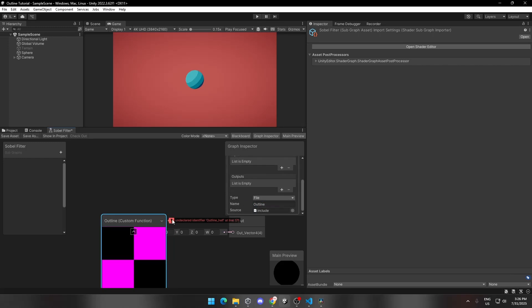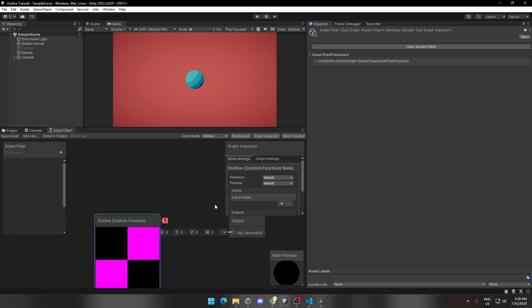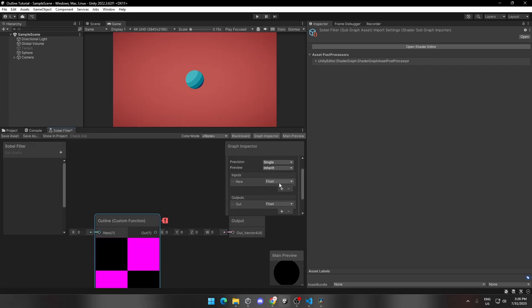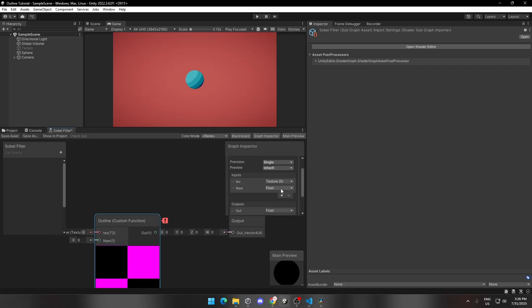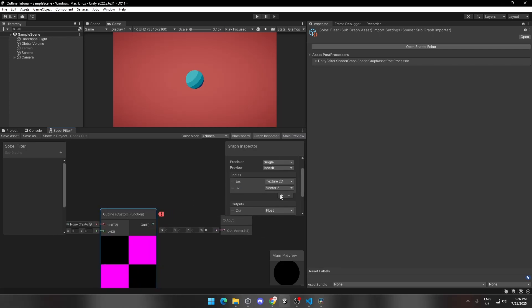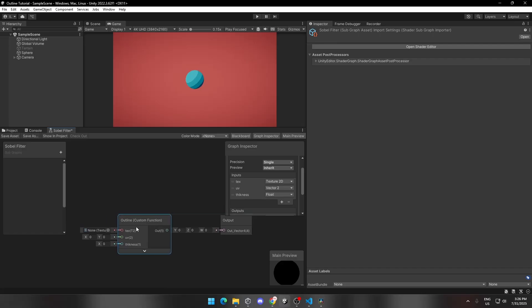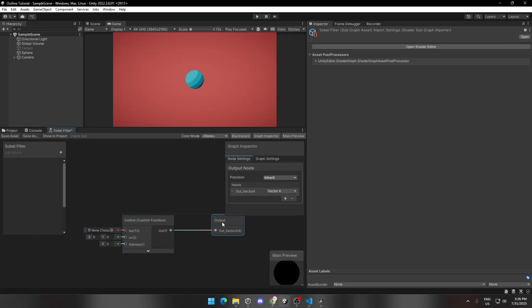It's showing an error, but we are going to fix it. Click on Precision and change it to Single. Scroll down and add a float parameter to the Output section and name it Out. Now add a Texture 2D parameter to the Input section and name it Tex. Add another Vector 2 parameter and name it UV. Add a float parameter and name it Thickness. Now the error is gone. Connect the output of the custom function to the Output Vector as follows.